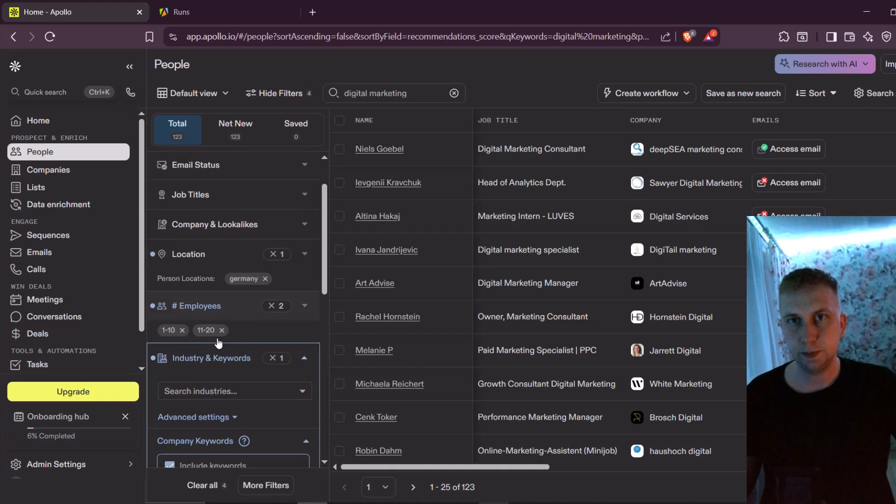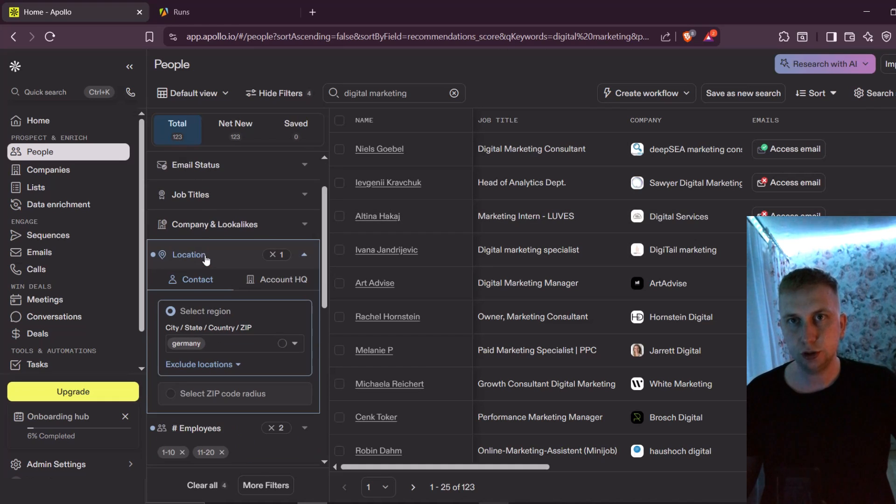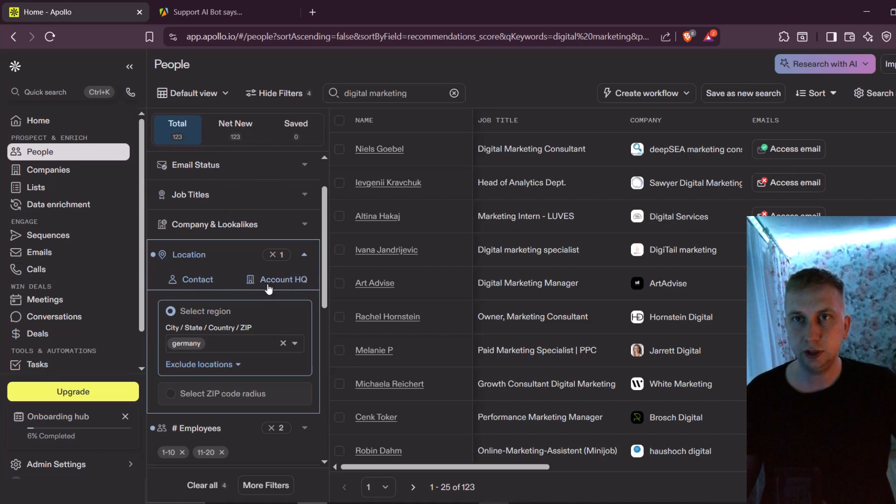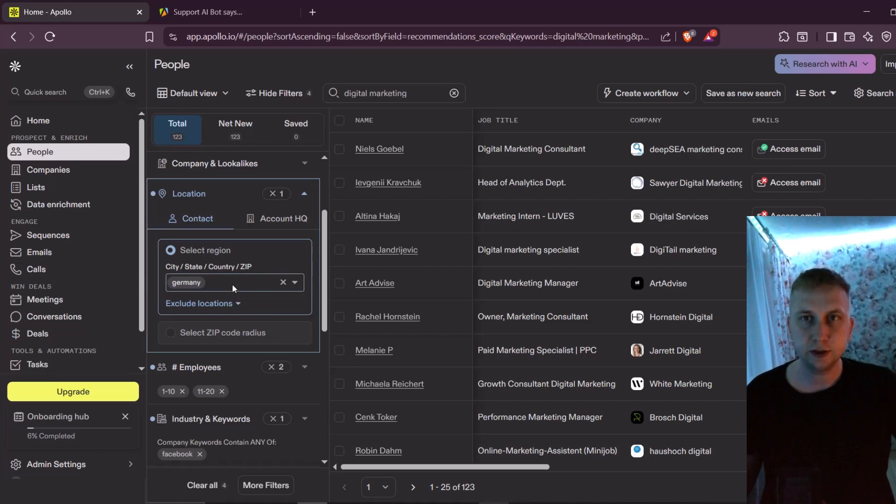So actually, I'm gonna expand my location. And this is one of the things you're gonna have to do, which is play around with all those filterings till you find enough people to write to or to find the specific niche you're searching for.